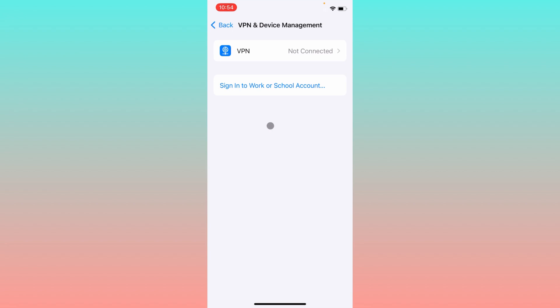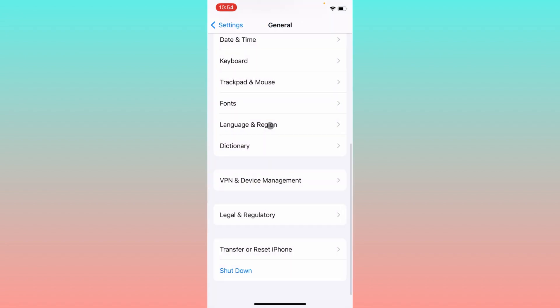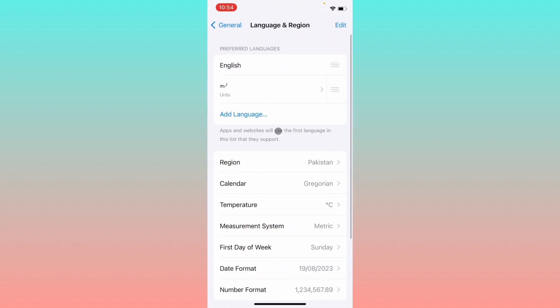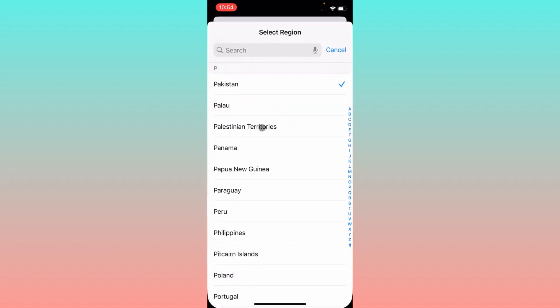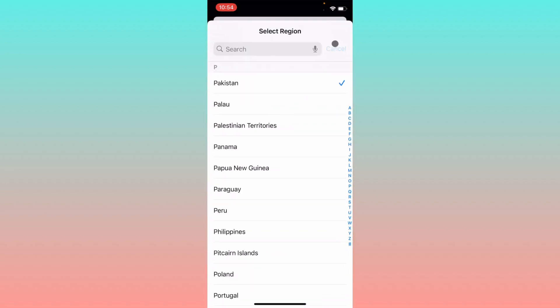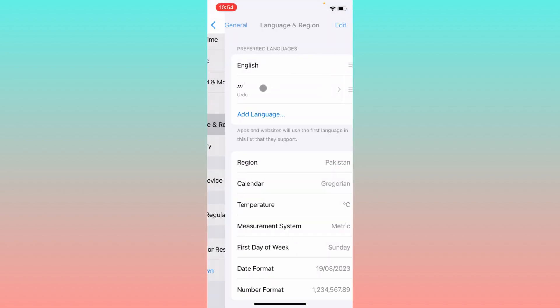After resetting network settings, check your VPN connection. If you have connected any kind of VPN, you need to disconnect that VPN. After doing this, go back and click on Language and Region and select your region according to your country.